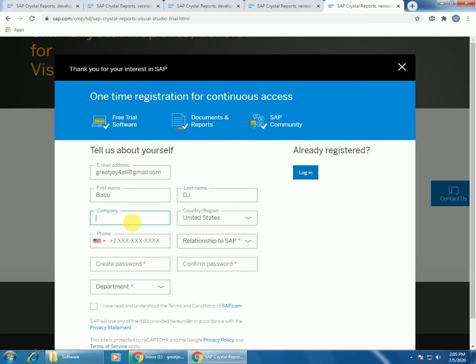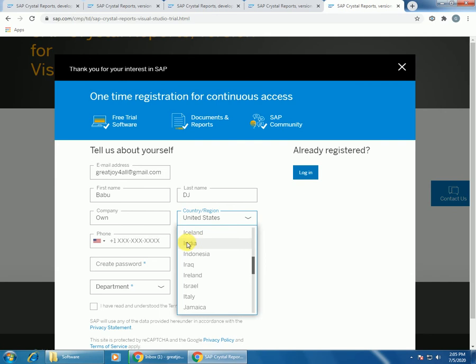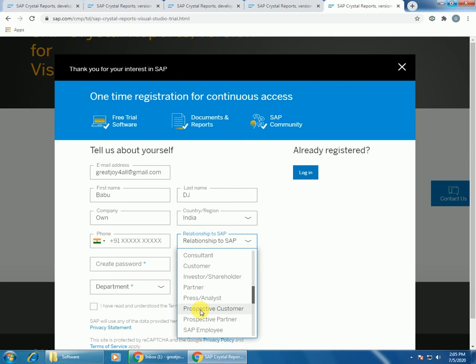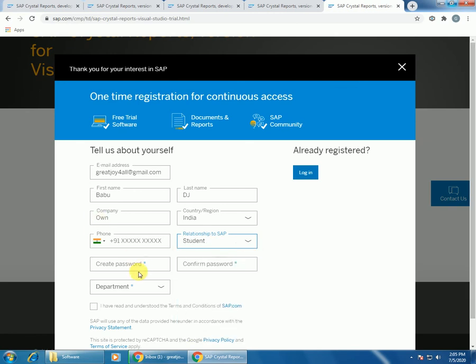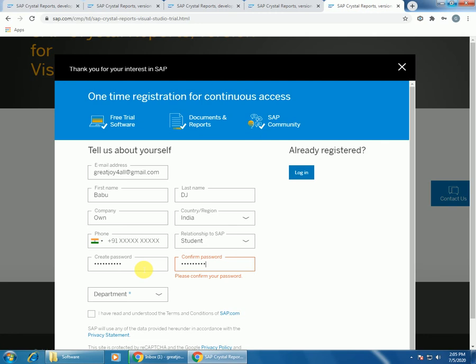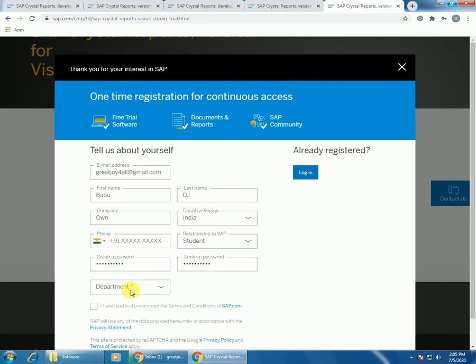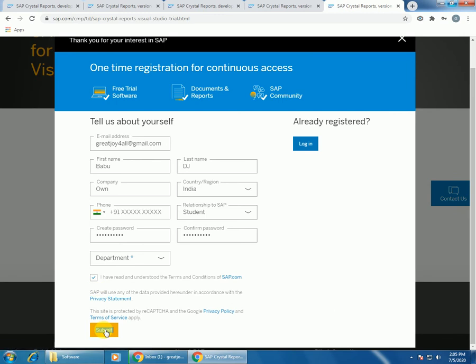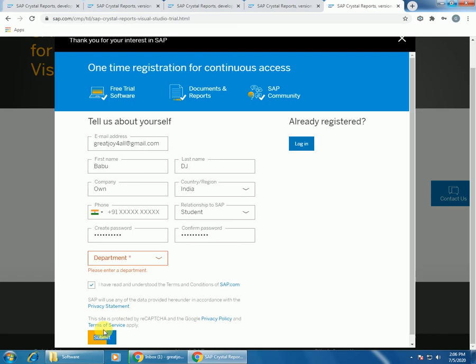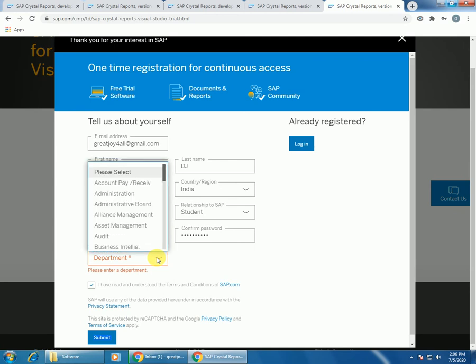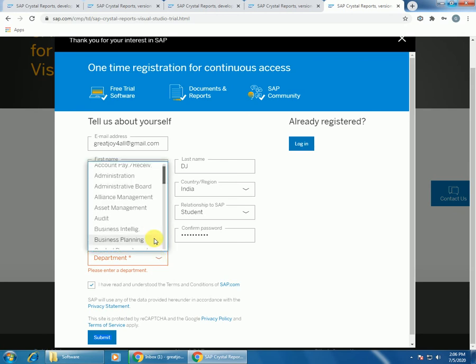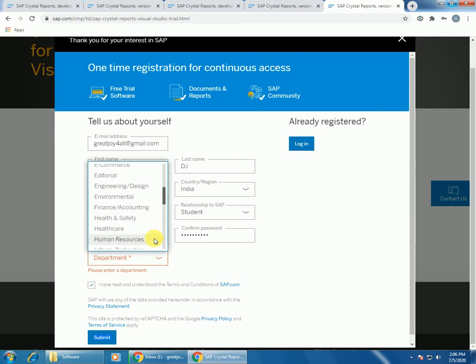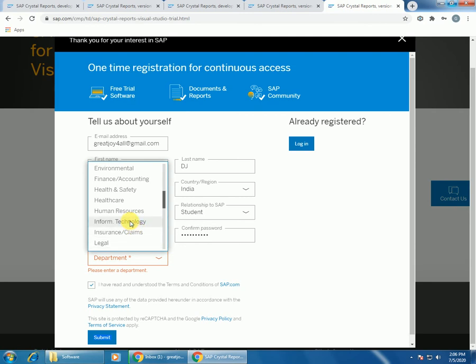Choose the country and give any password. Accept the license agreement and submit. You can choose any department which you belong to. It is simple registration, nothing else. No need to pay anything, it is a free version only.